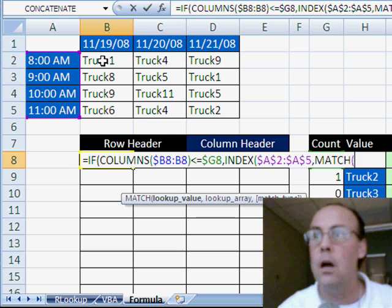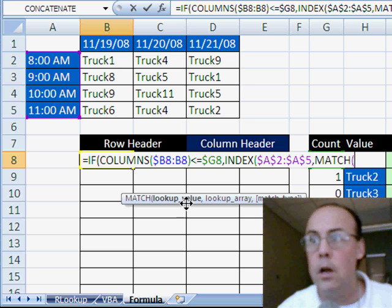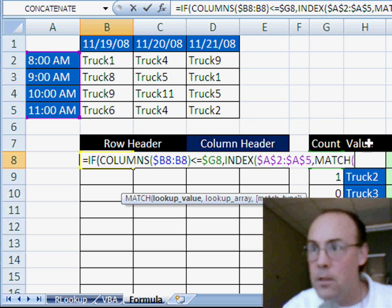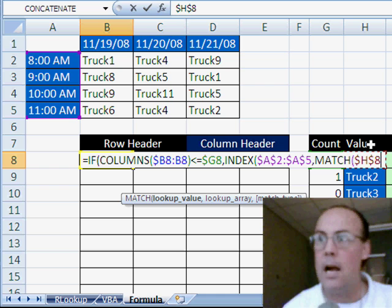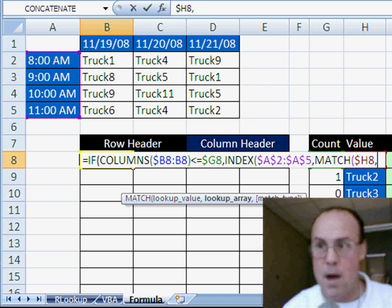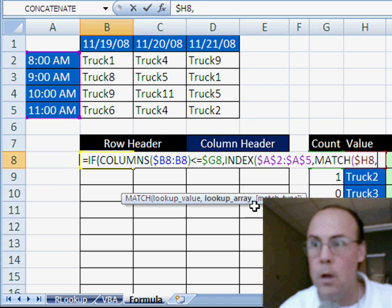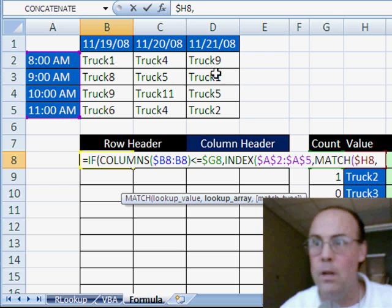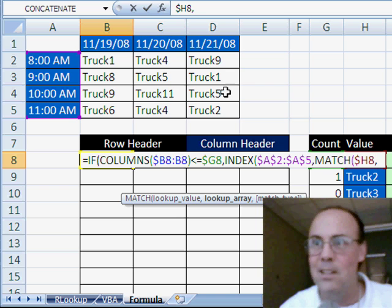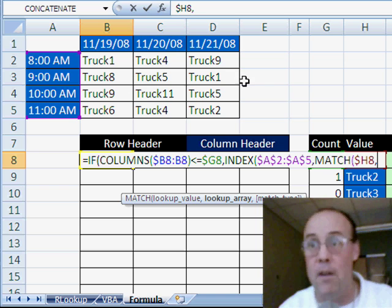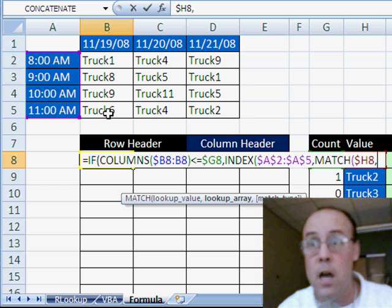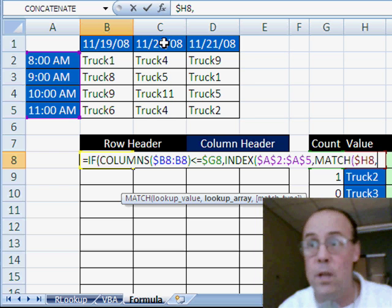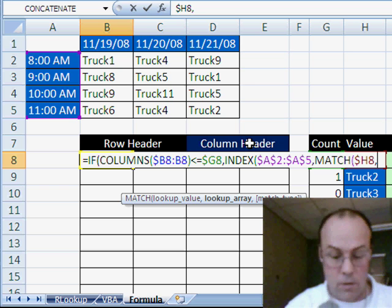Match, and we're going to look up, the lookup value is going to be this truck value right here, and lock it in front of the column, comma, lookup array. Now, we have duplicates, there's a nine there, and a nine there, a one there, and a one there. So, we can't just look up the whole value, we're going to actually have to extract from the whole table of trucks, columns, one at a time, to match with the date as the column header.